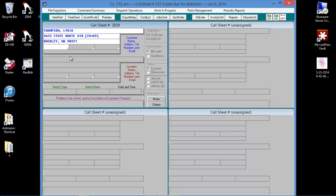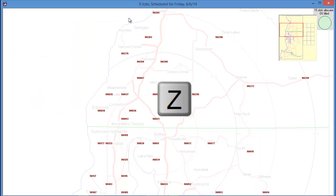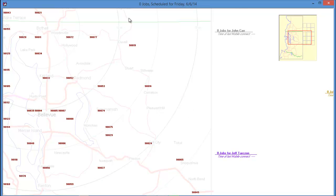The second solution is the zip code insertion method. If we go to our dispatch map and hit the letter Z, we can see that the zip codes are displayed on our map.